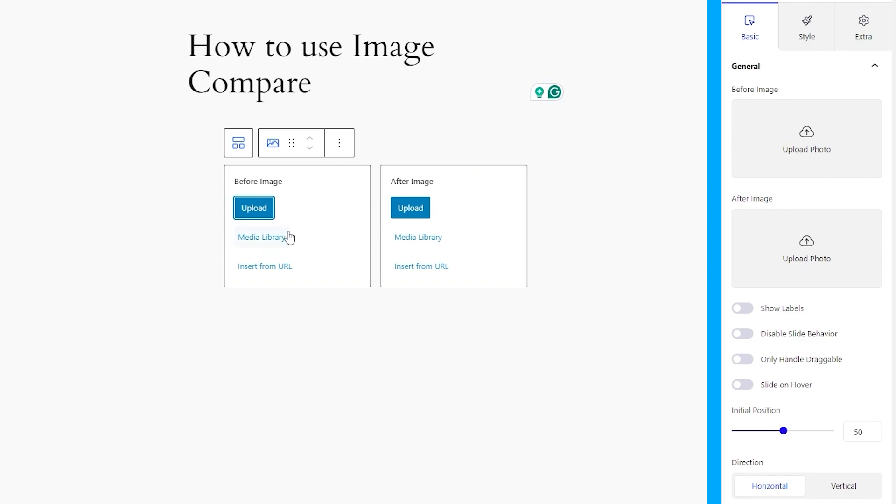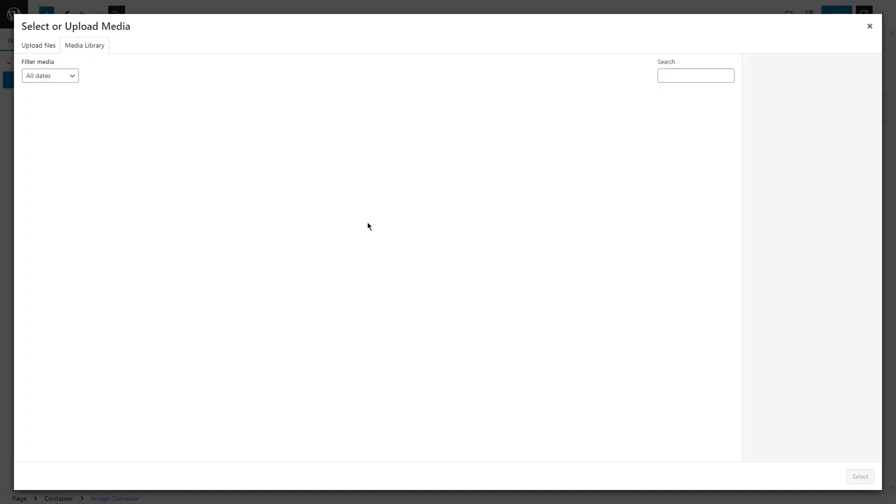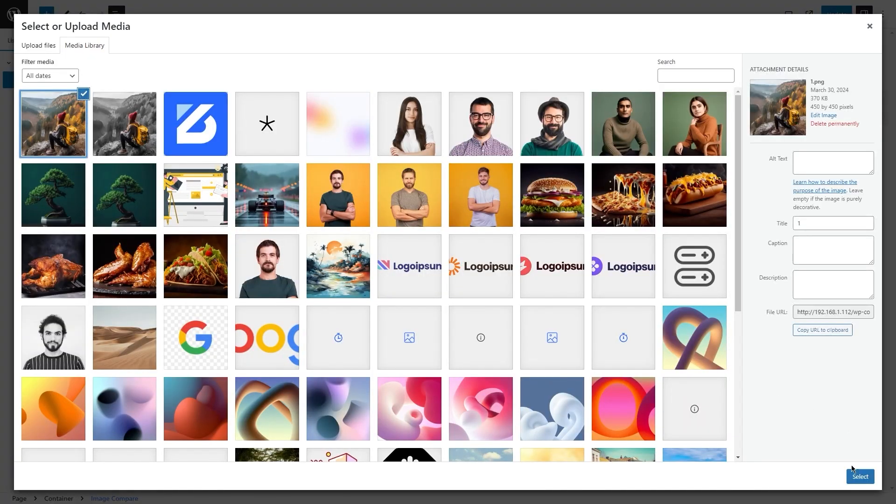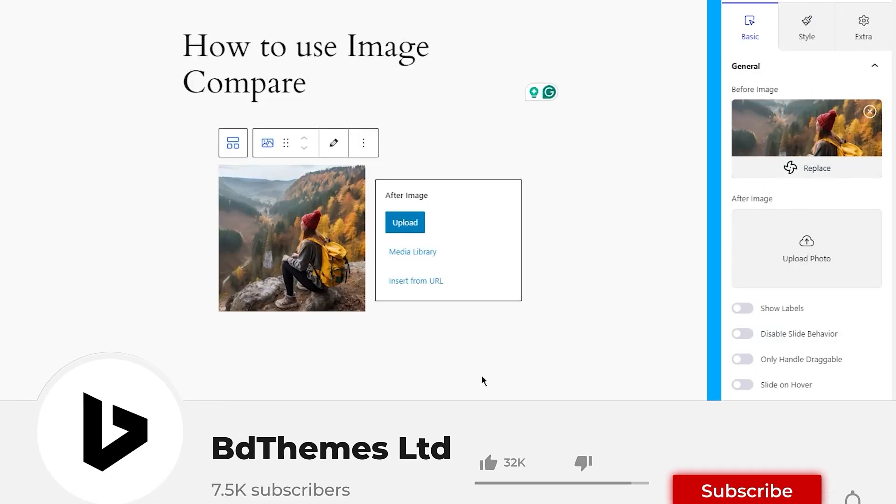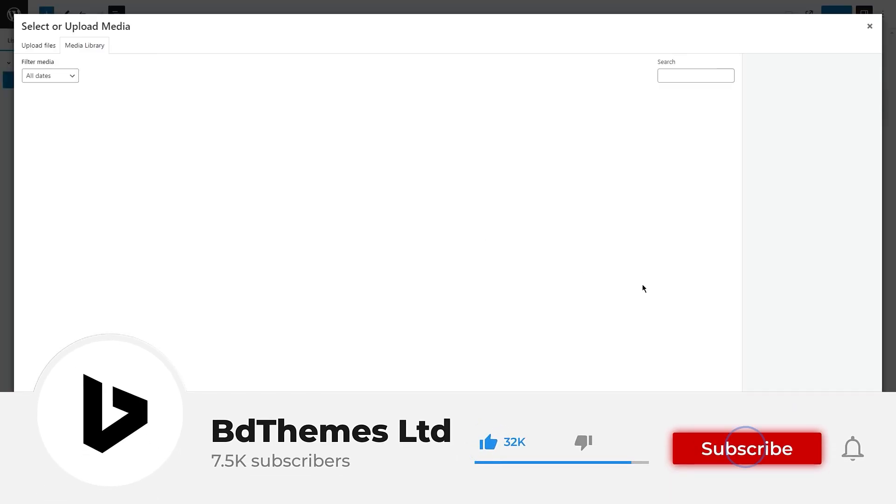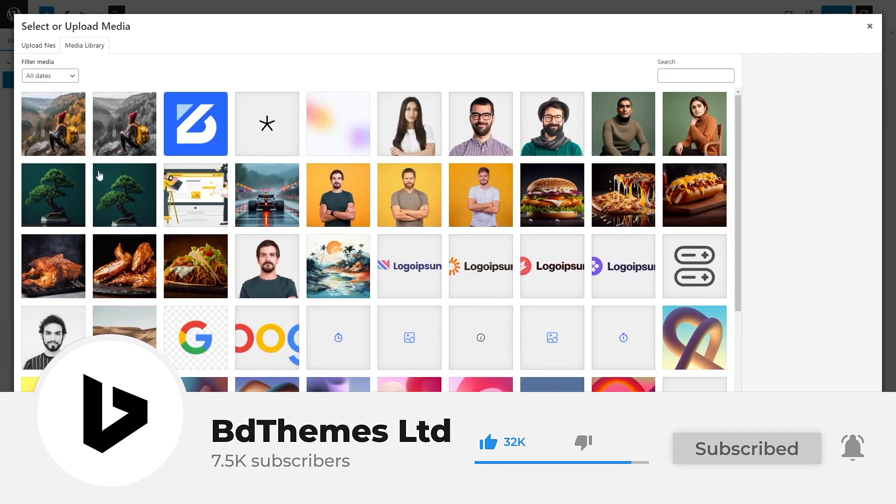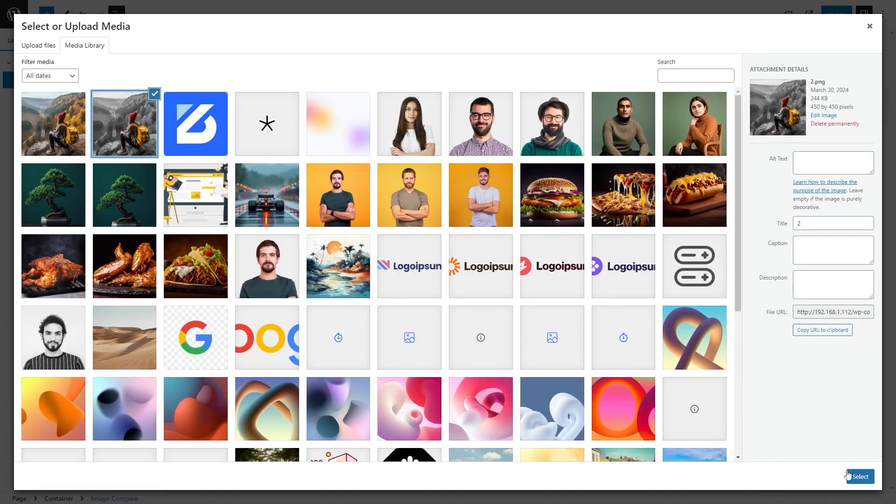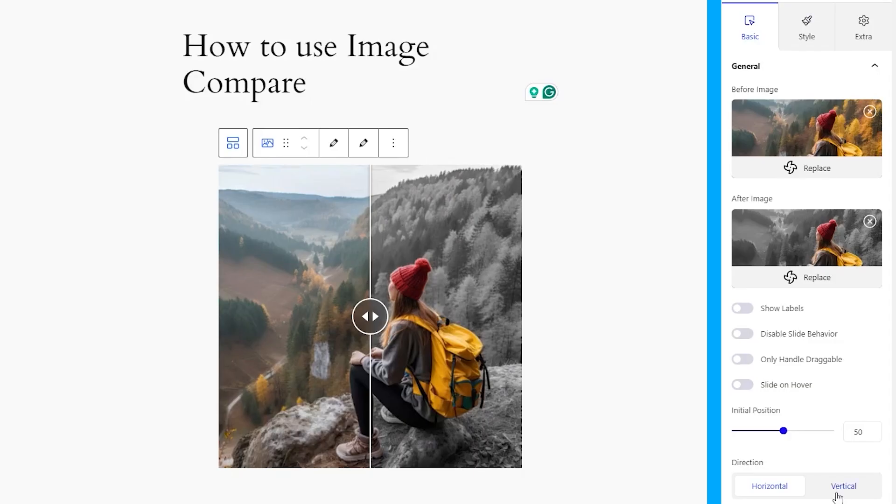Now, let's select images for both image fields. Right, that instant, the block feature is complete, and you will see the comparison controller there.